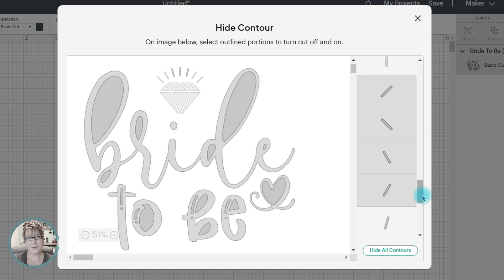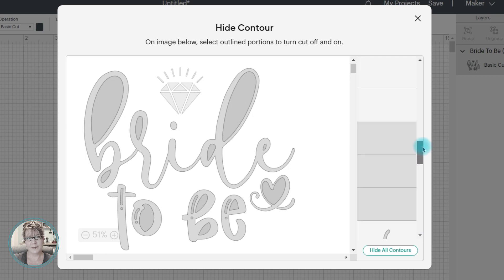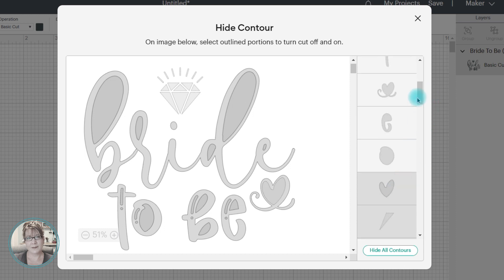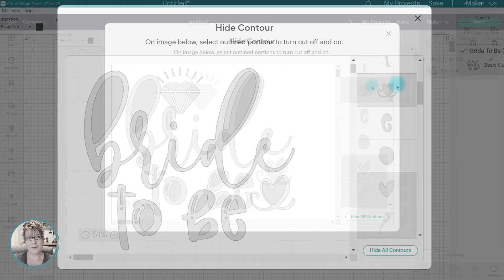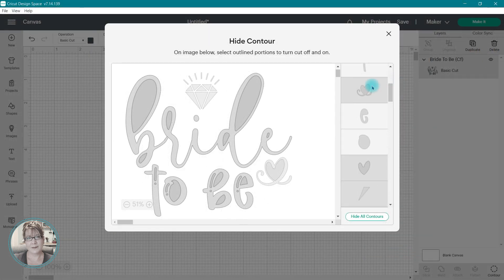Now, these do not go in any specific order, so sometimes you do have to play around and try to figure out which cuts are which. Once all of the contours or cuts have been removed,